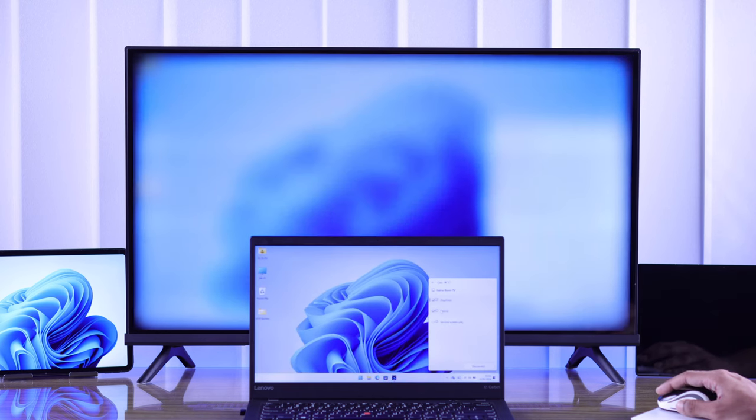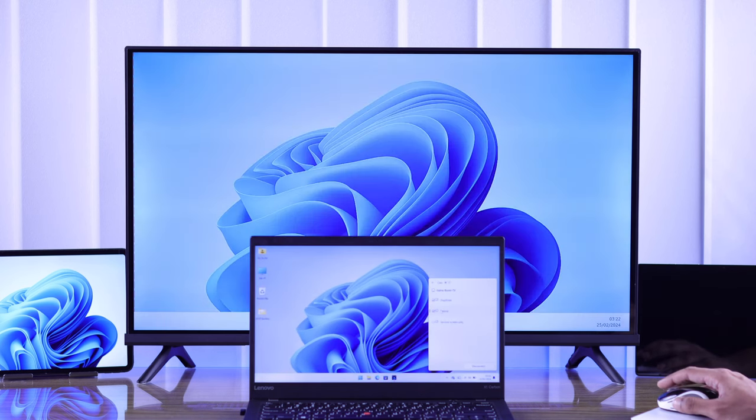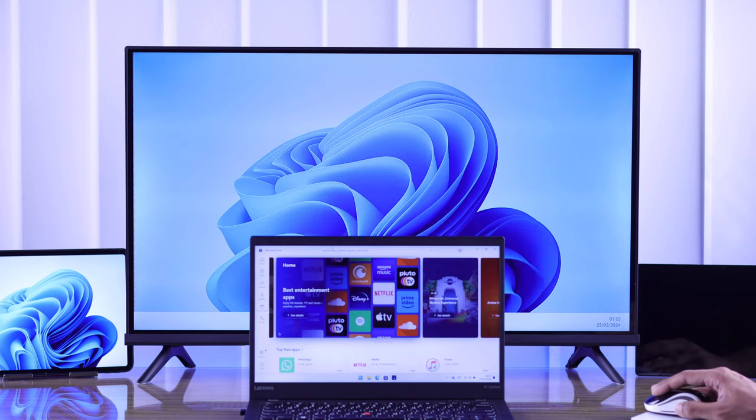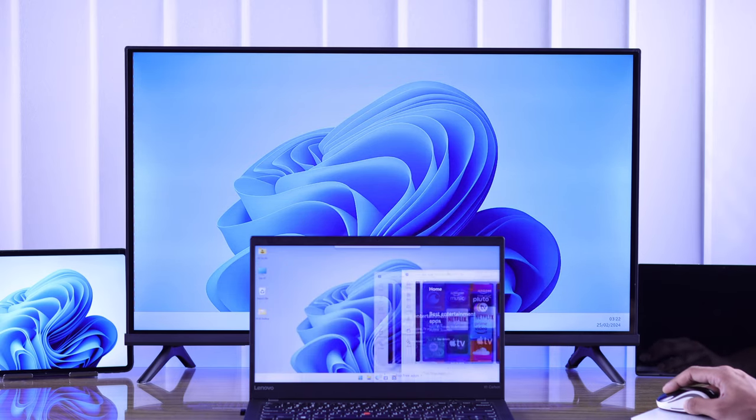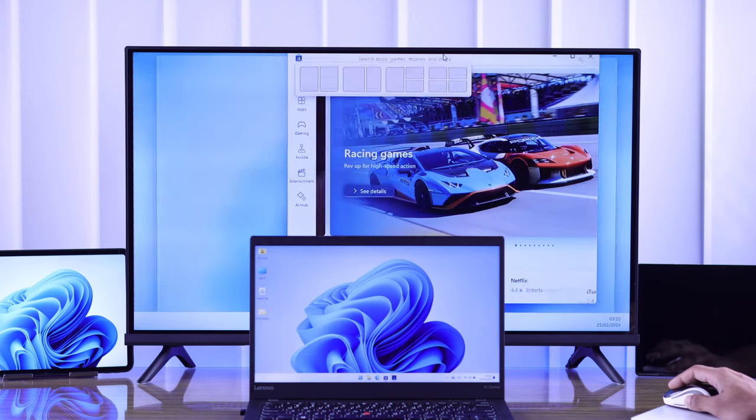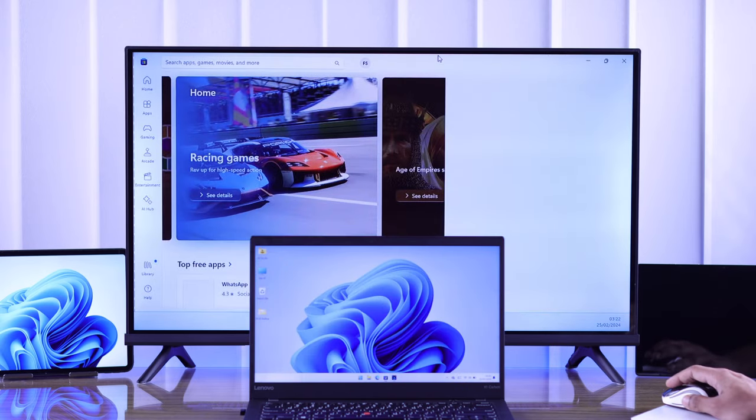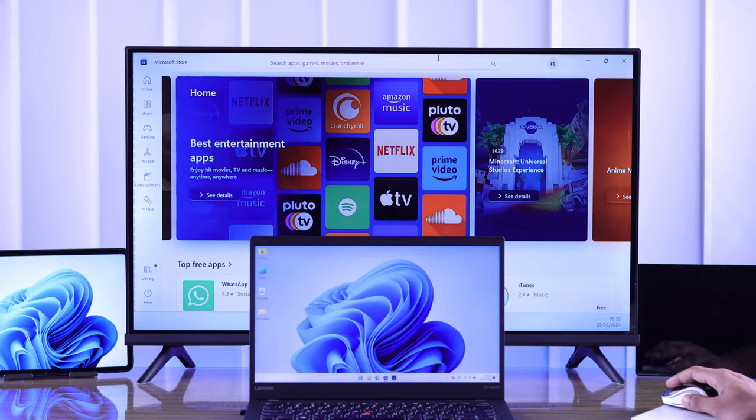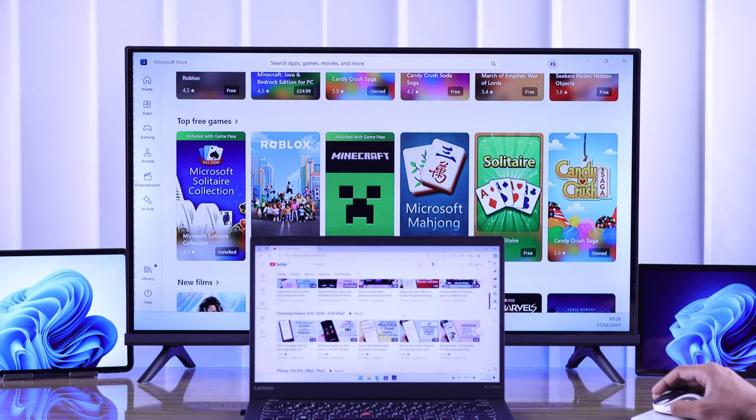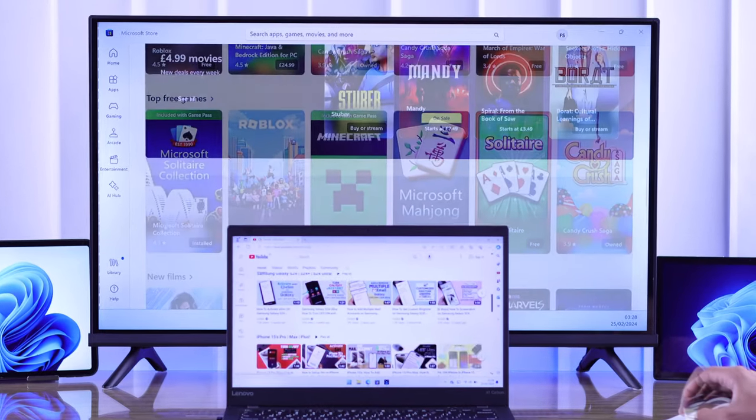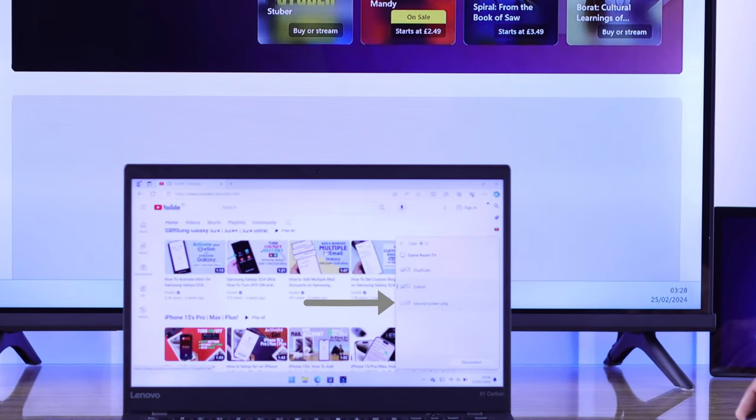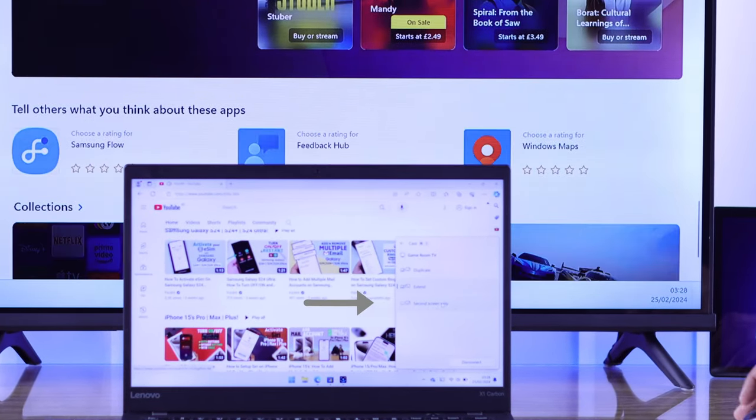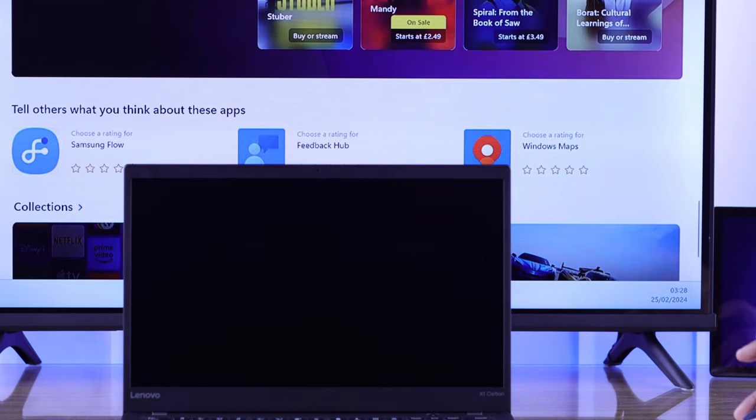In this mode, you can move seamlessly between both screens and also drag and drop open windows or apps from one display to another. And lastly, if you just want to use your TV screen, then select Second Screen Only to turn off your Windows device's screen.